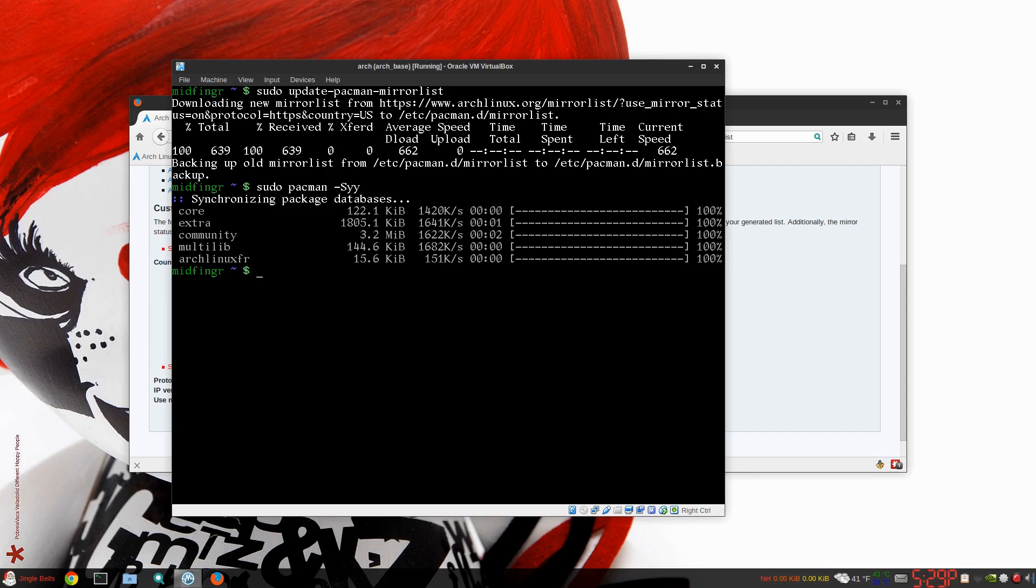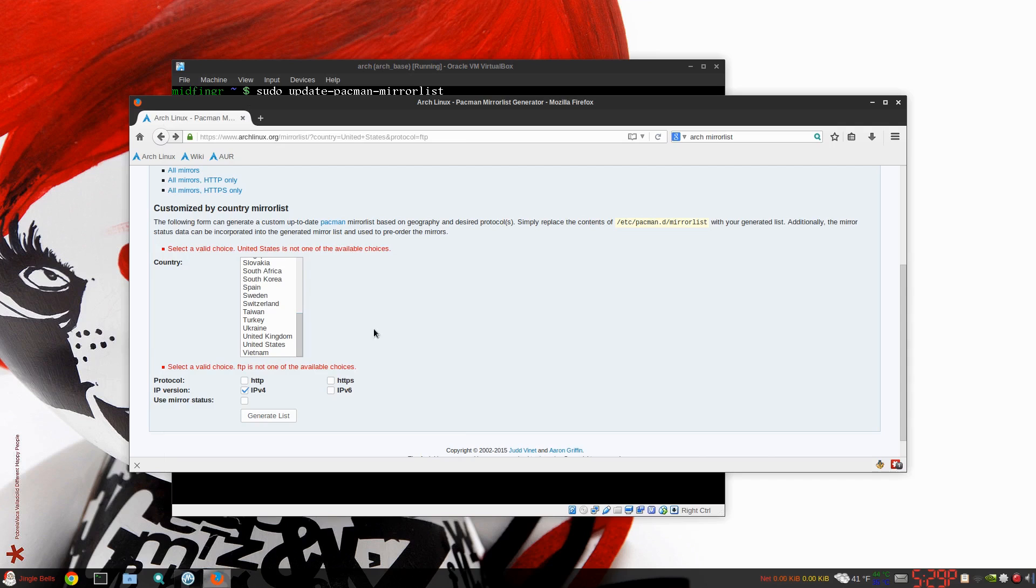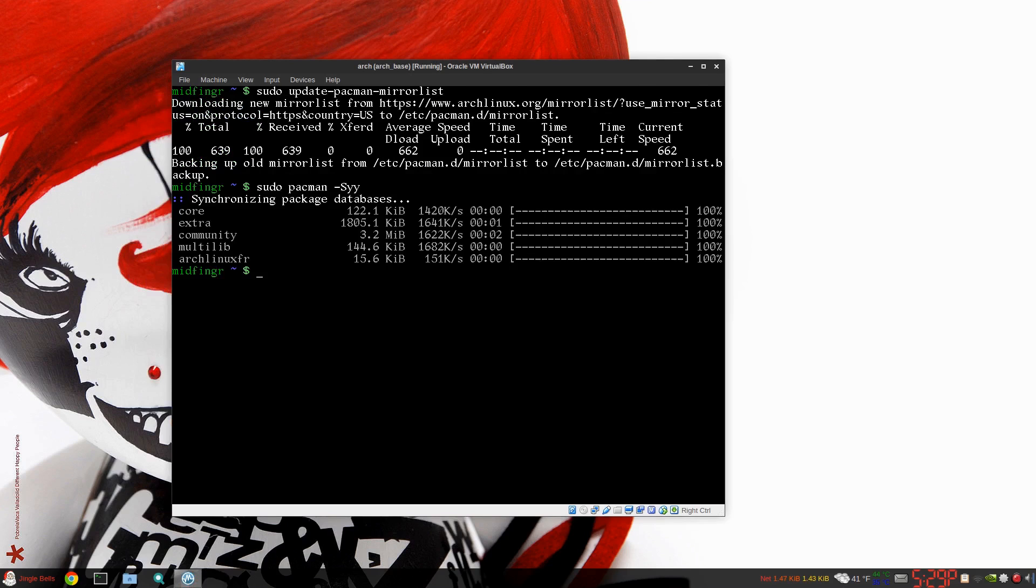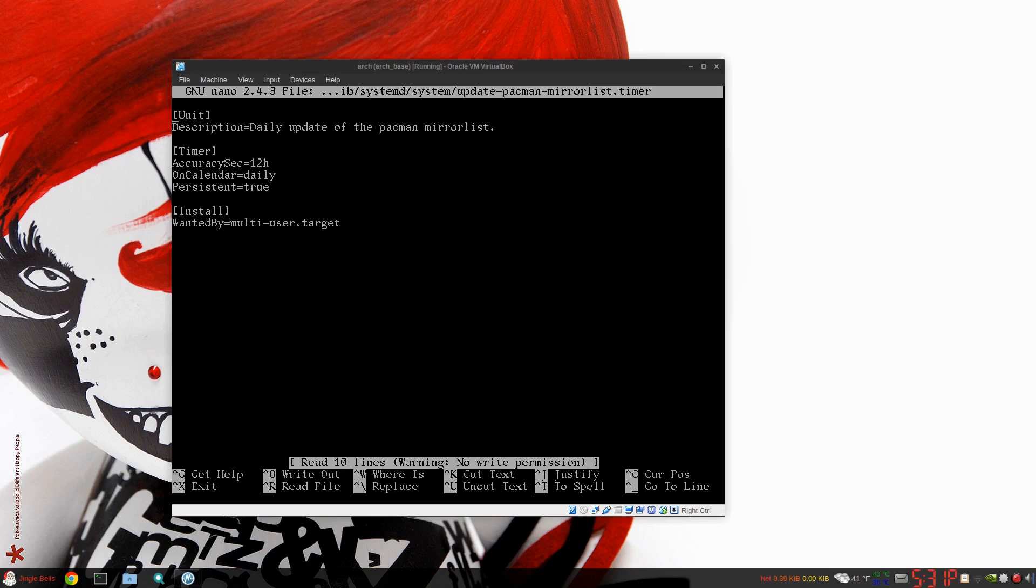That's it, nothing too fancy. It's pretty simple to configure. Take a look at the timer, what it's set to. From the looks of the document, it looks like it says daily update of pacman mirror list. Yeah, it says on calendar daily. So I'm just going to leave it as it is because you can manually do it as well. So Ctrl X to get out of there.